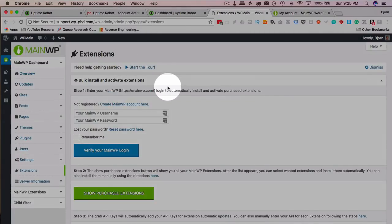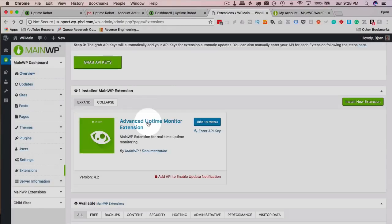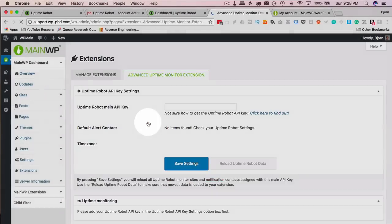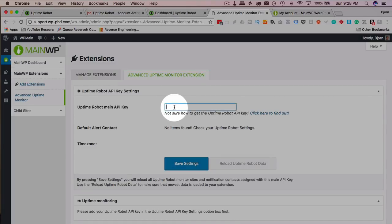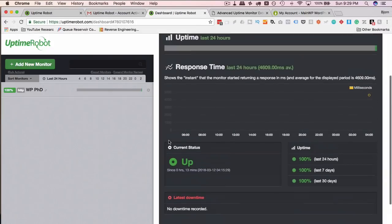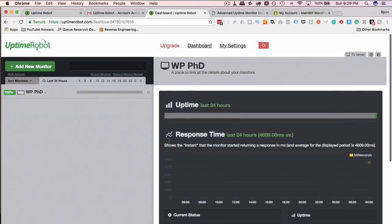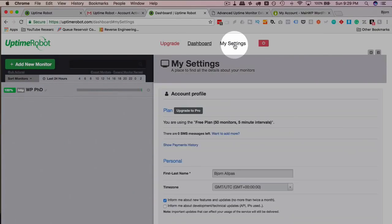Then we go to Extensions again. Now if we click on Advanced Uptime Monitor Extension, we are taken to a page where we can enter our Uptime Robot API key right here. We go back to Uptime Robot Account. And if you scroll to the top, we have a My Settings link. Click on that.